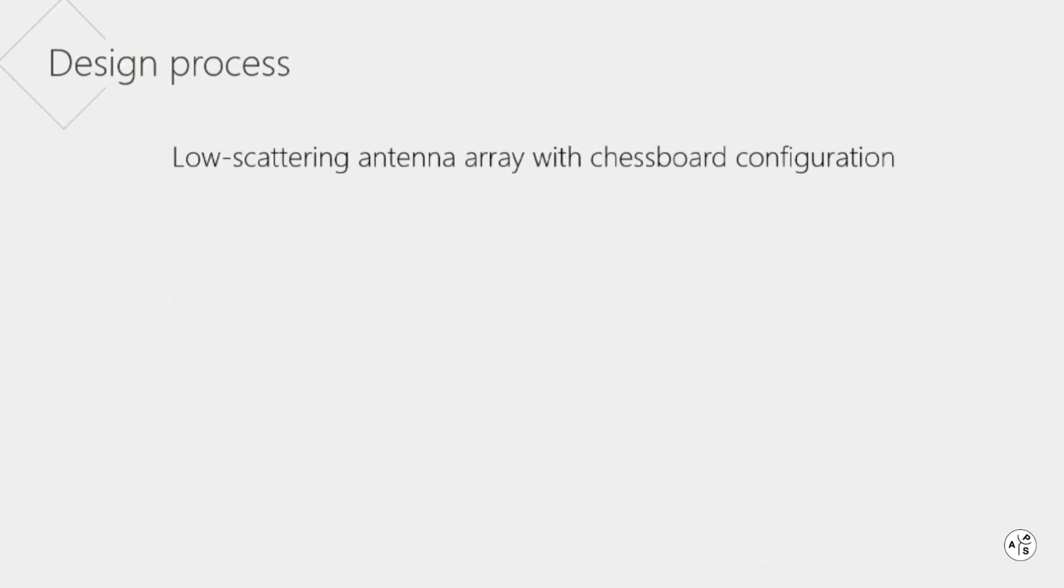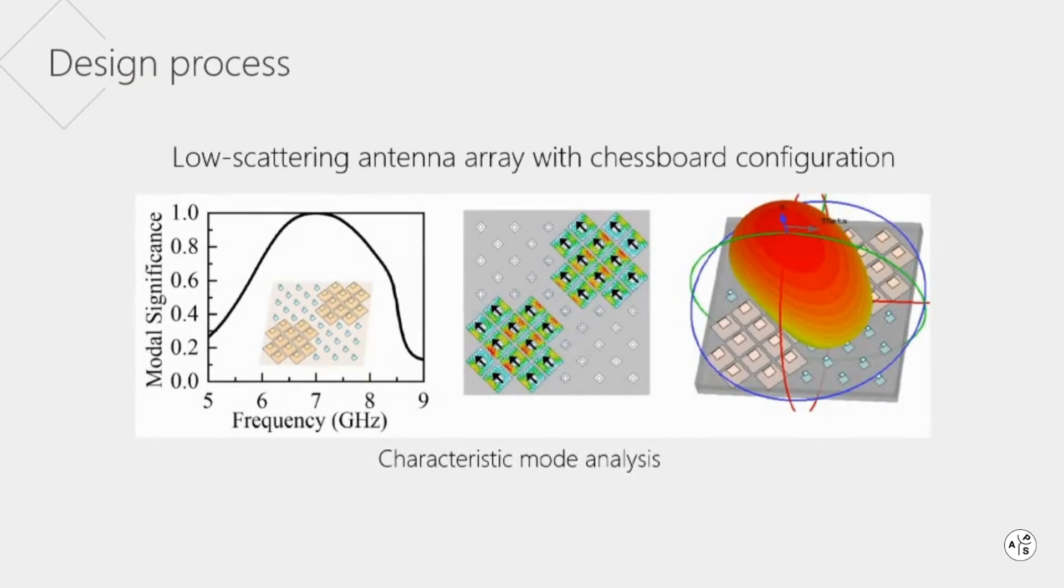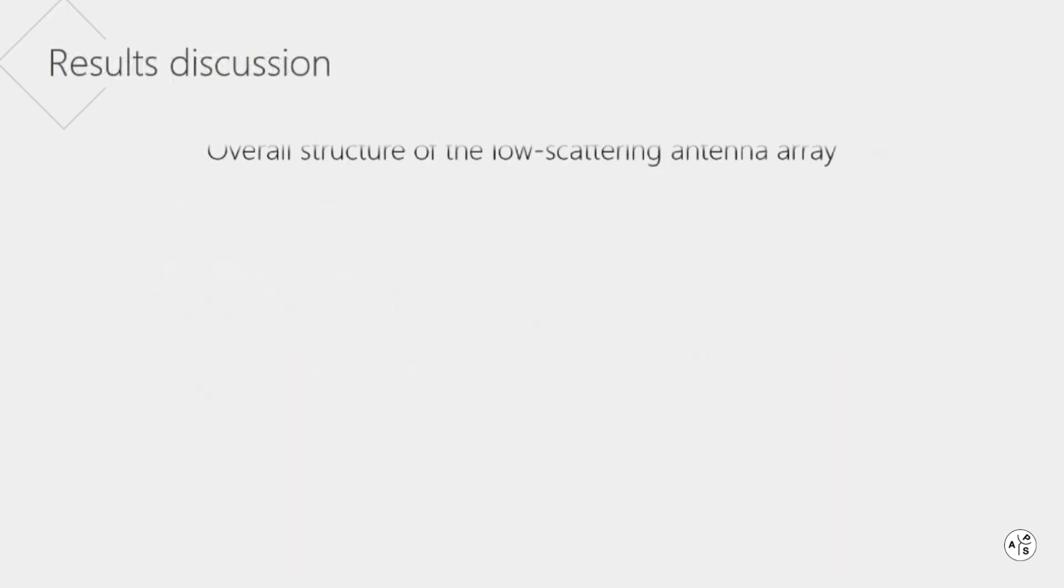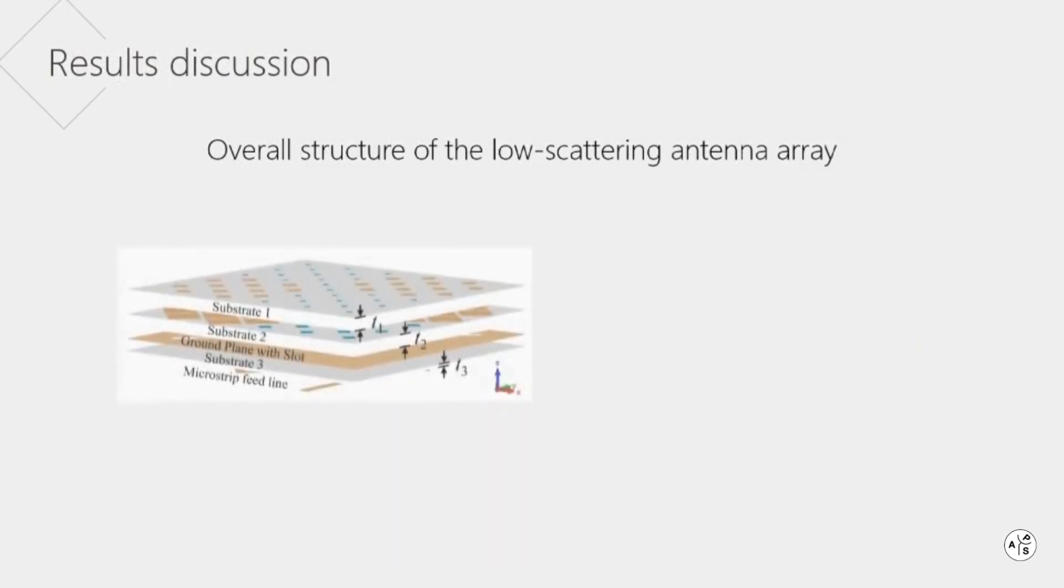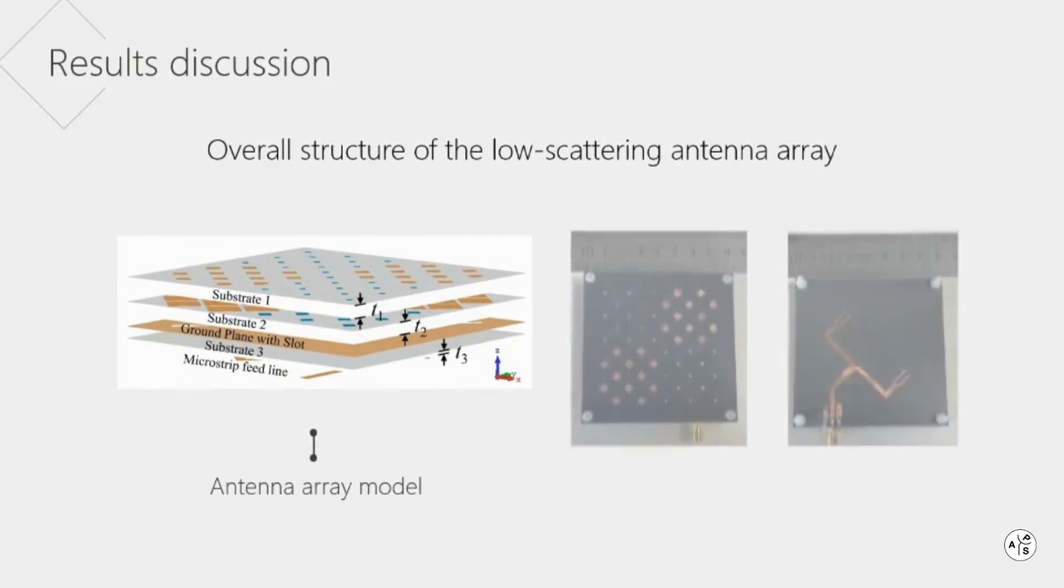Based on the above structure, symmetric radiation can be achieved with chessboard-like configuration. Analysis results show the selected modal radiation pattern is symmetric about the diagonal. After the introduction of an appropriate feeding structure, the overall structure of the low scattering antenna array is finally obtained.